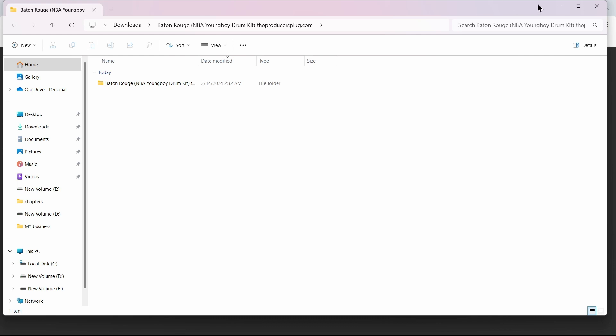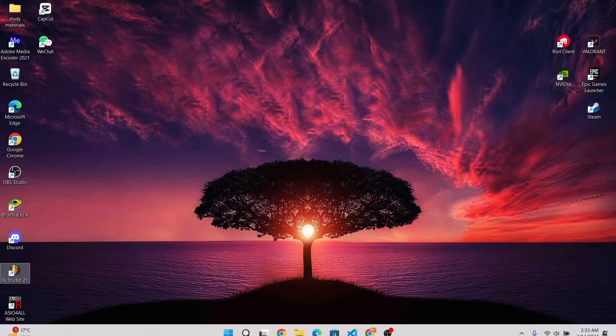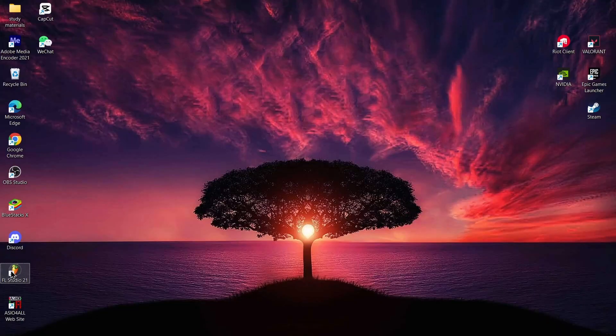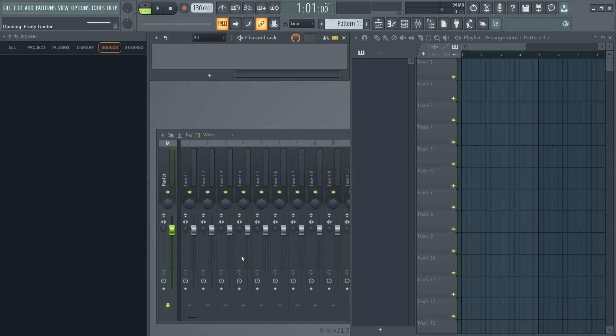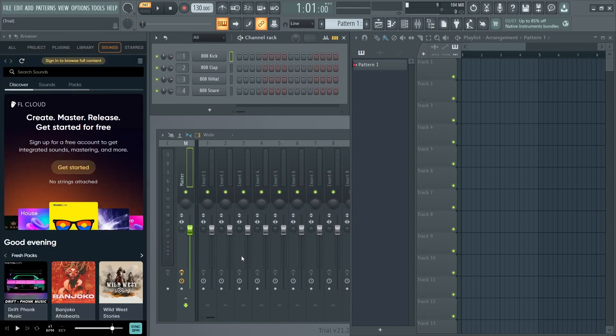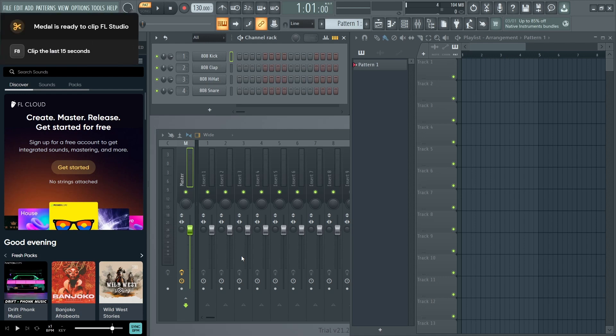Now open up your FL Studio. After opening FL Studio, you can import that file into FL Studio.